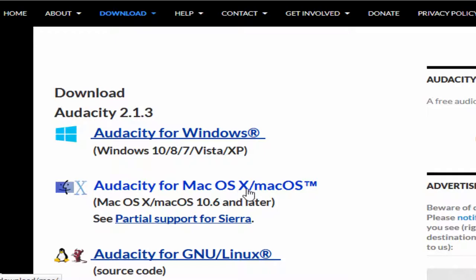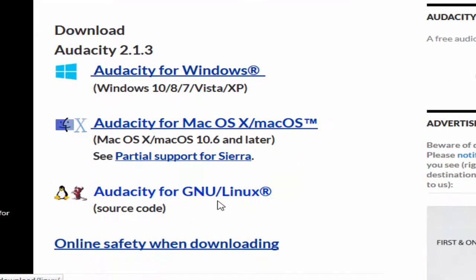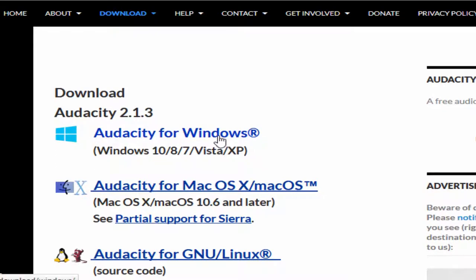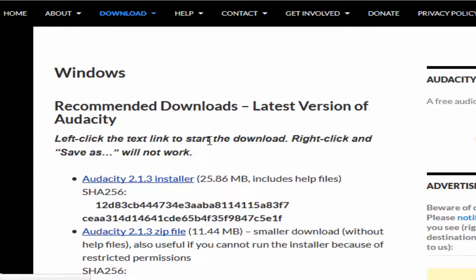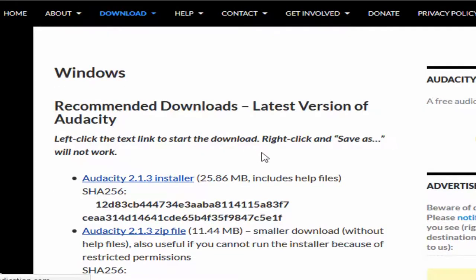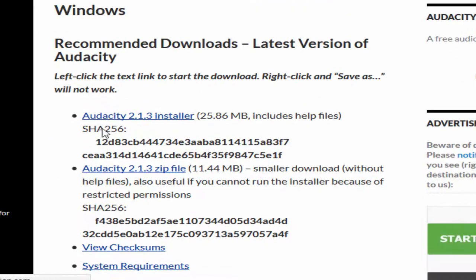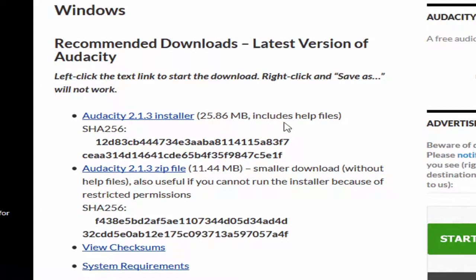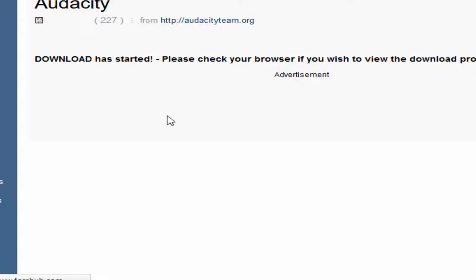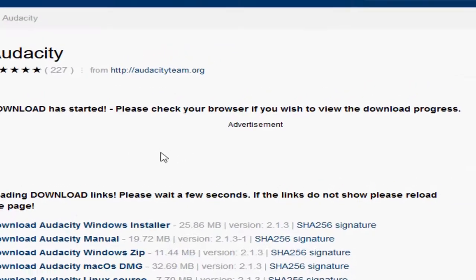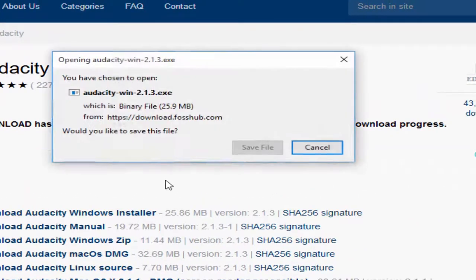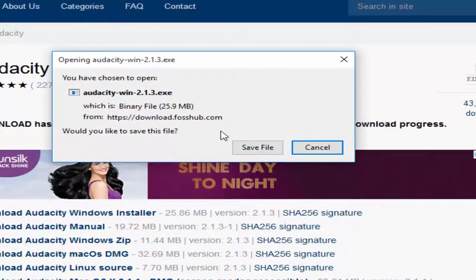I recommend and suggest downloading Audacity for Windows. Download Audacity 2.1.3, which is 25.86 megabytes including help files. Click to download the file and install it on your computer. Just save the file.